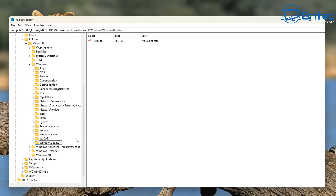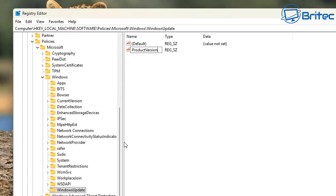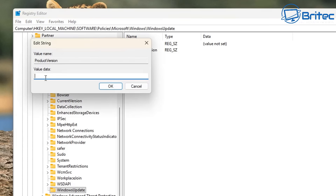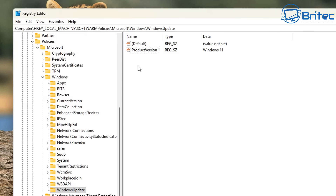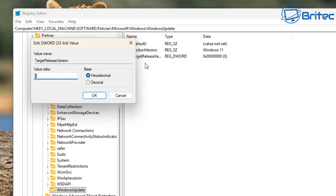Go inside the Windows Update key and on the right-hand pane we're going to create three new entries. The first entry: right-click, New String Value, and name it 'ProductVersion'. Double-click on it and give it the value 'Windows 11' — because that's the version of Windows we're on. If you're on Windows 10, put 'Windows 10' there. Next, right-click again and create a new DWORD (32-bit) value. Name this one 'TargetReleaseVersion'. Double-click on it, set it to Hexadecimal, and give it a value of 1 — that means we're enabling that feature.